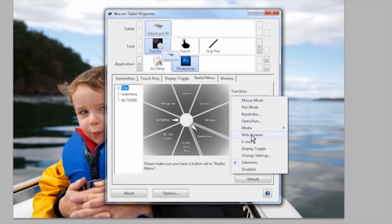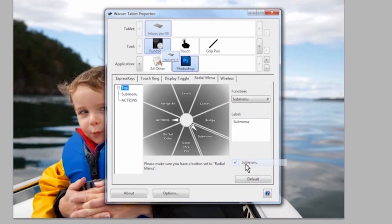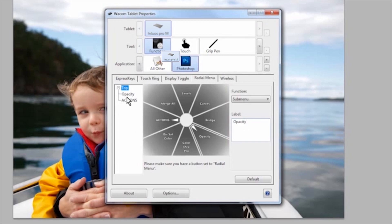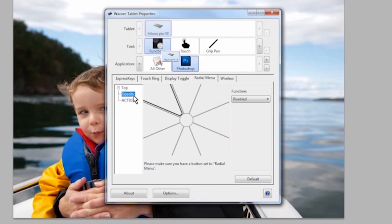Once you've selected the slice you want to use for opacity, select submenu from the functions drop-down and then name it opacity in the label field. On the far left menu tree, select the new submenu opacity.